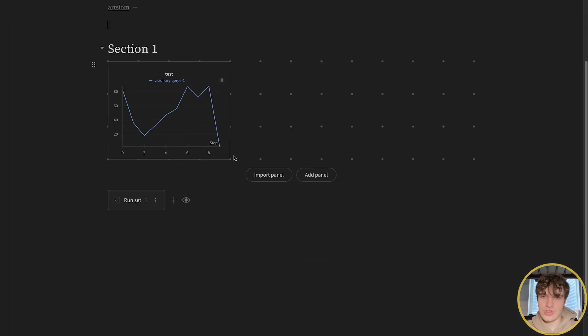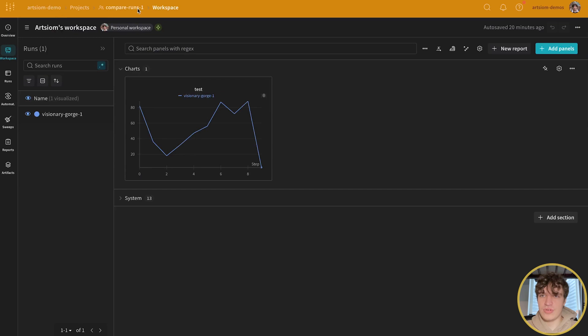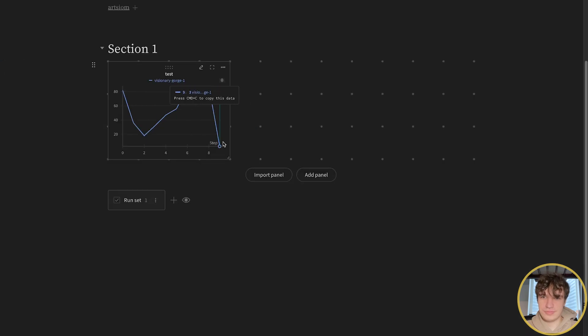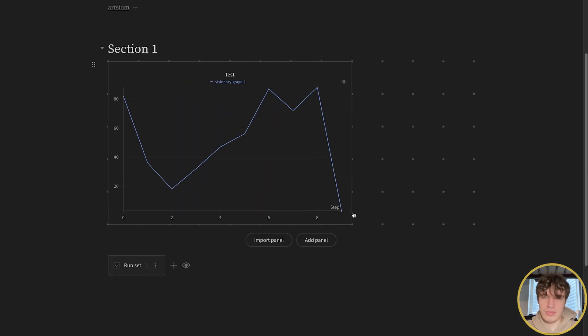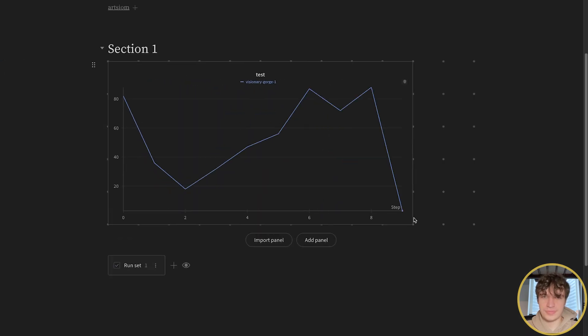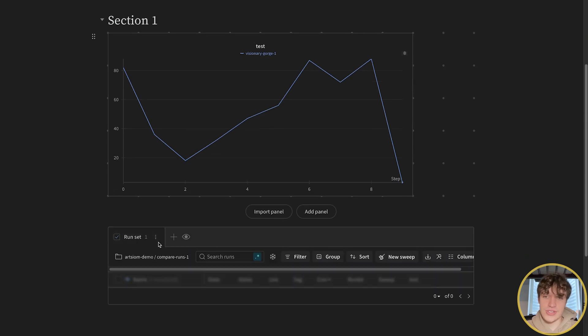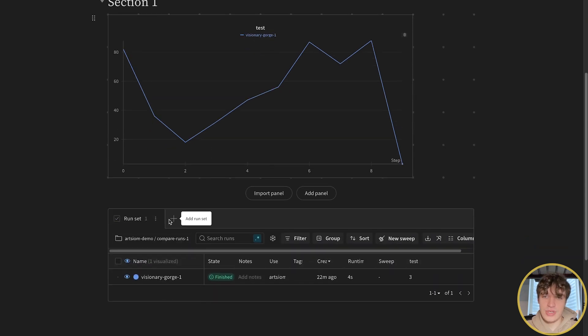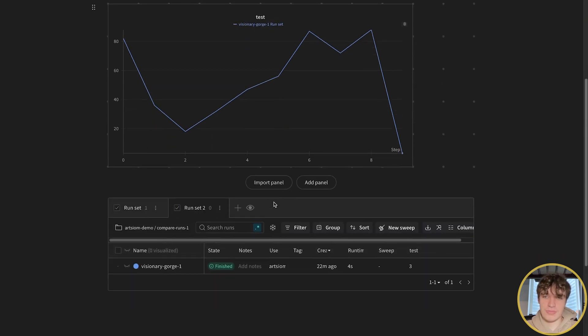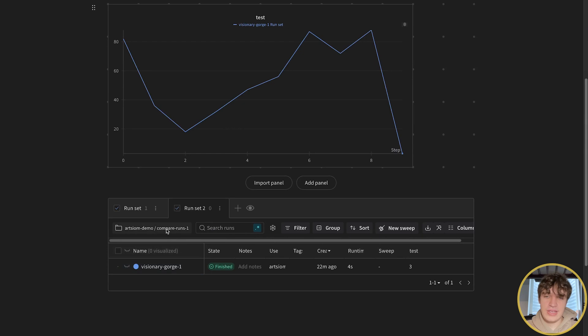We just created a new report off of Compare Runs 1. Let's make that a little bit bigger. Then you'll press on the run set and press the plus button to add the run set.